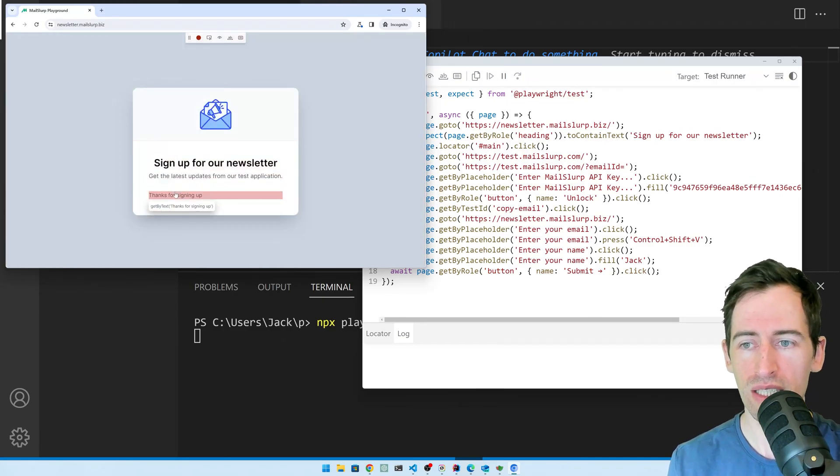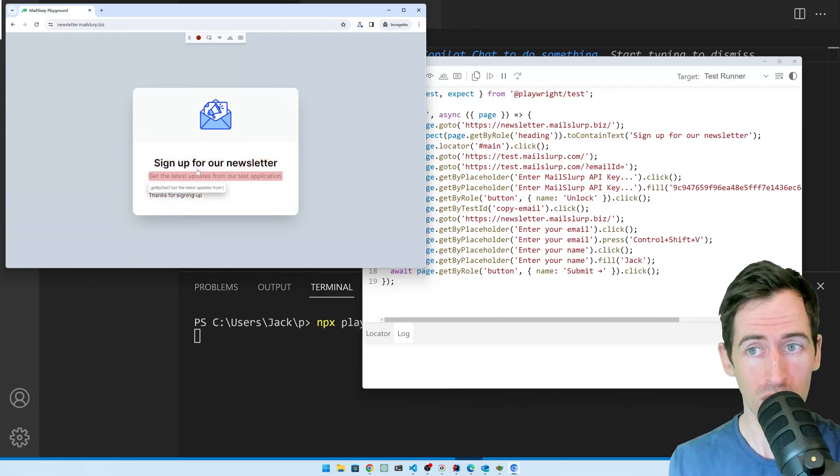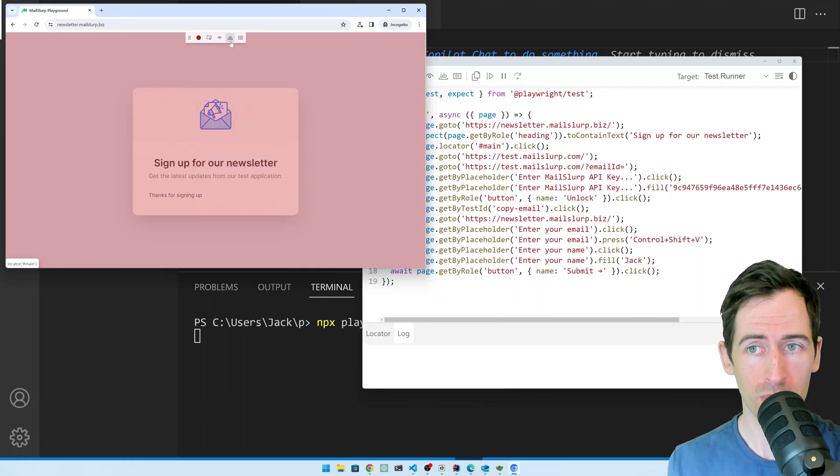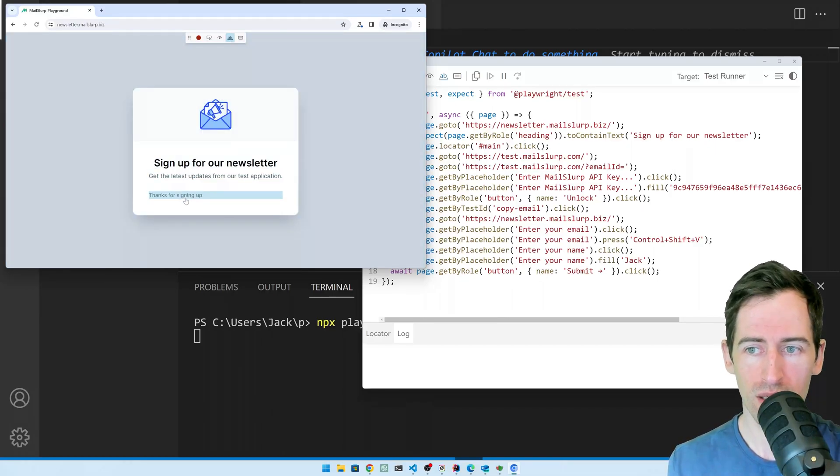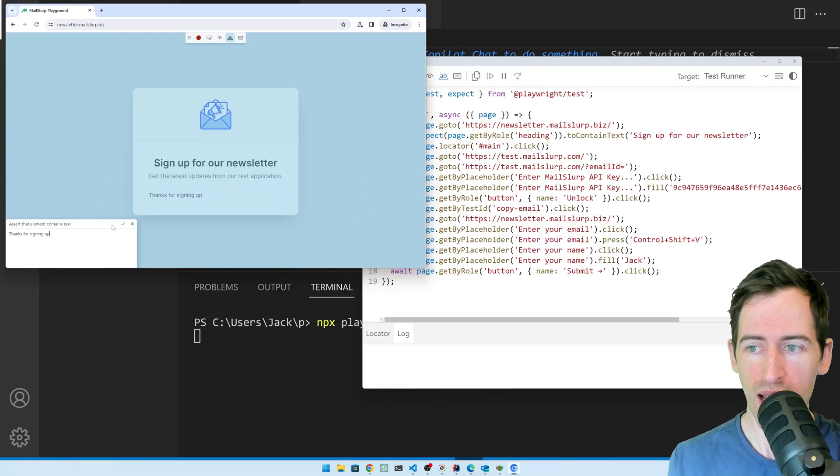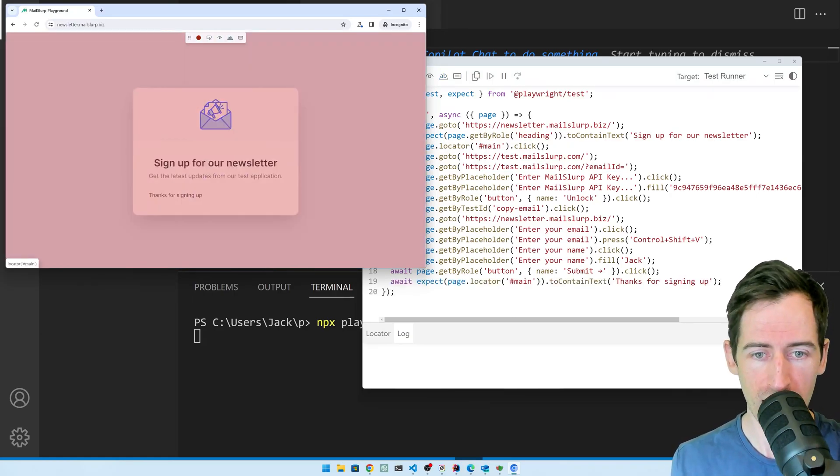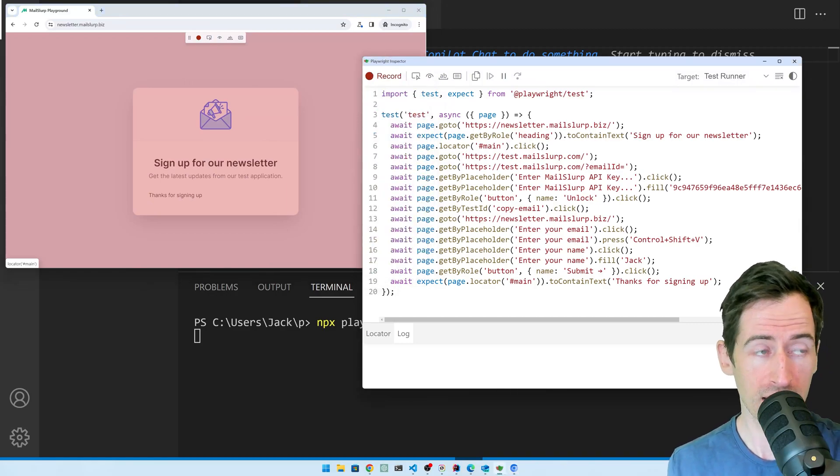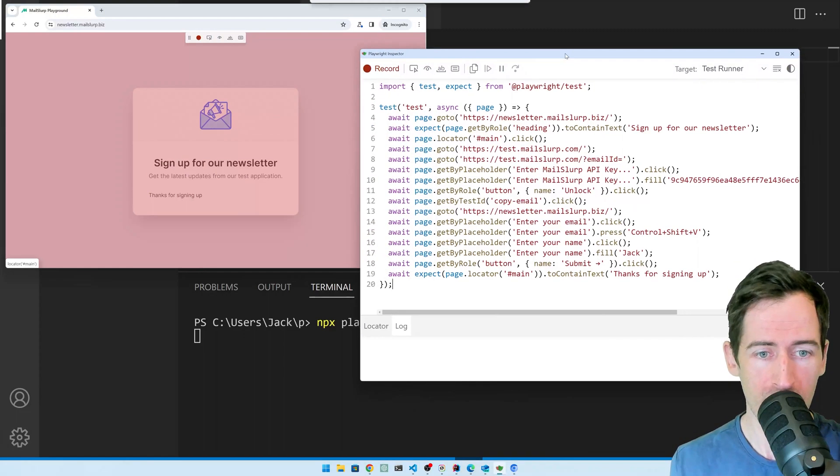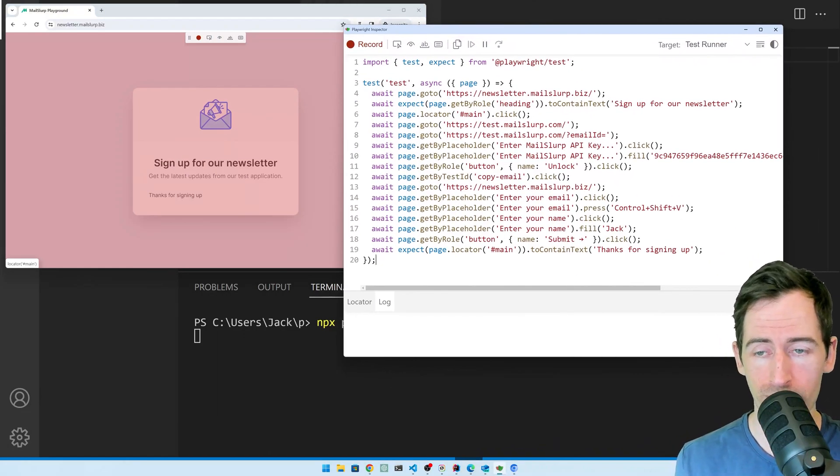It says thanks for signing up. Let's make an assertion about that or an expectation using this button here. I click that and then click thanks for signing up and we can see it has generated a test. Thanks for signing up. We'll accept that and it has been added to our test code here that is generating as we go along.